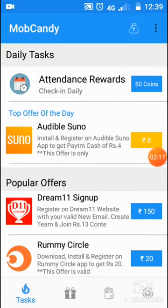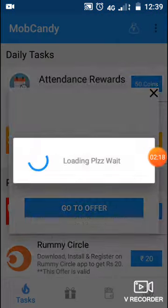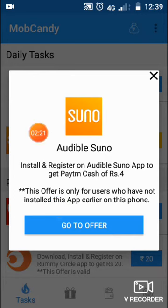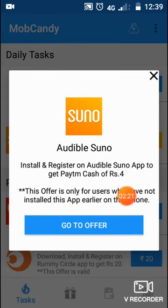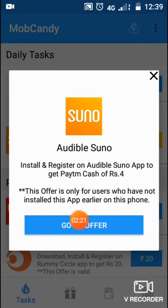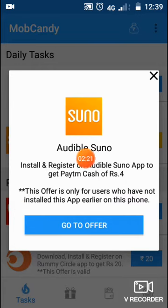If you are familiar with the procedure, you can follow it correctly. You can download the application. Install and register on the Audible Suno app to get Paytm cash. You can register here to get Paytm cash.